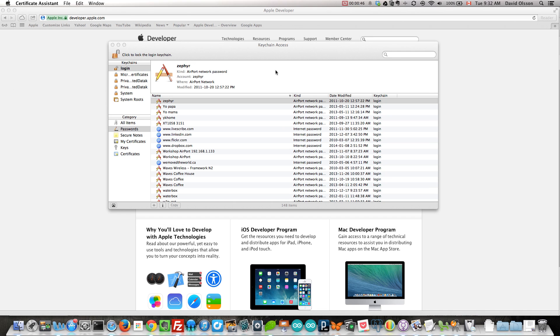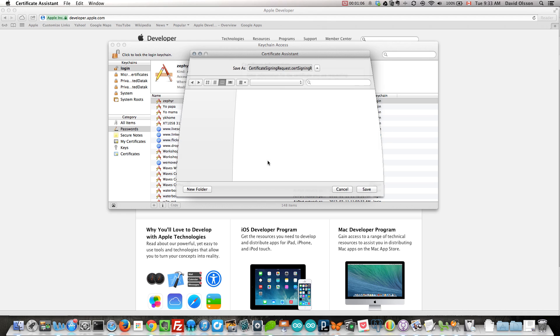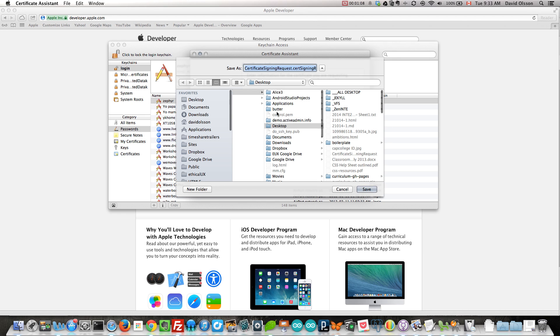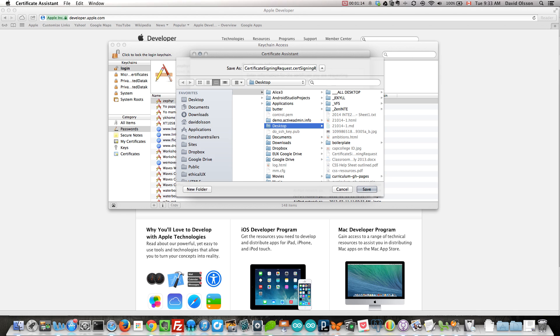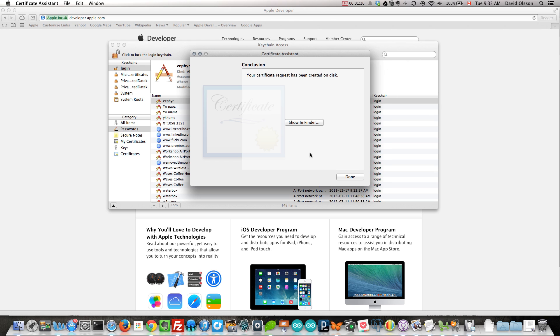That being me, we go down this process of adding our email address associated with our Apple developer account. You cannot use any other email other than the one that you've used to become an Apple developer. Otherwise, this process will not work and we'll have to do it again. Save this request to disk. We are going to continue. On the desktop, I'm going to create a folder called Apple Dev, and I'm going to save my certificate signing request in there.